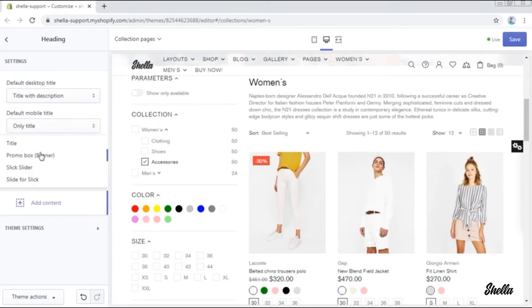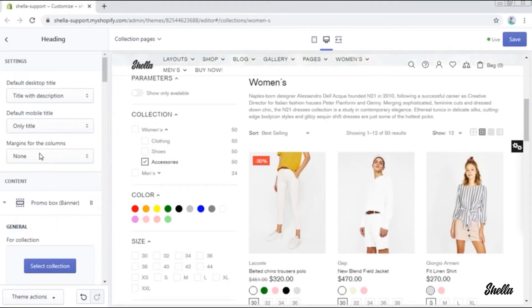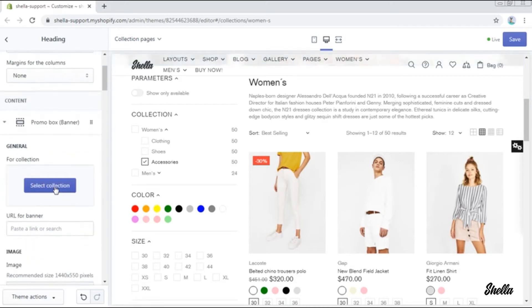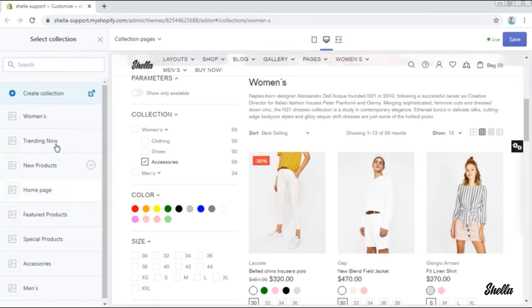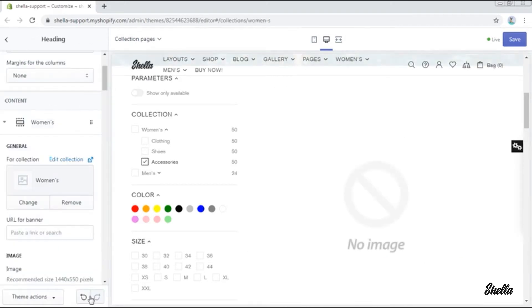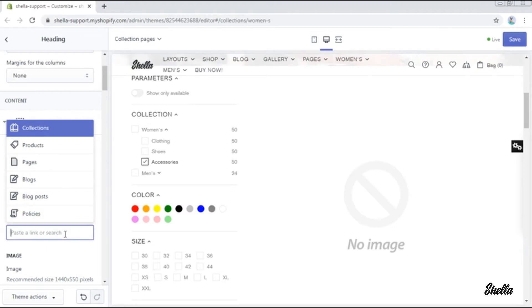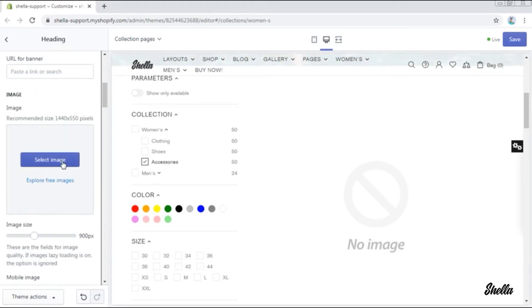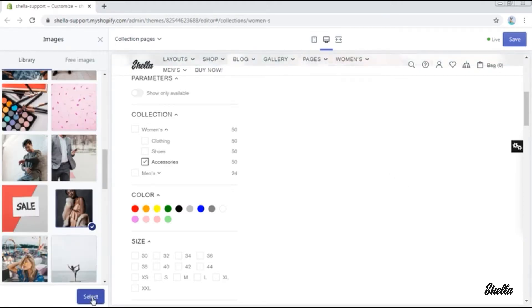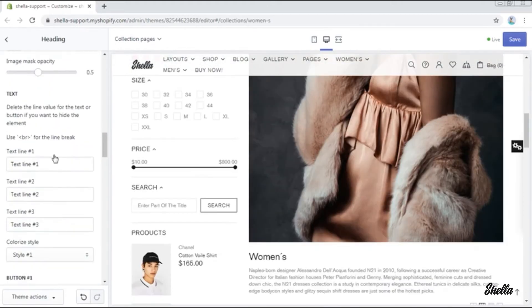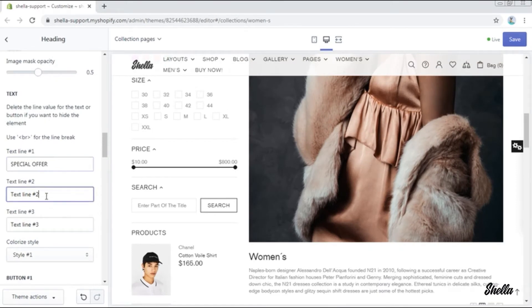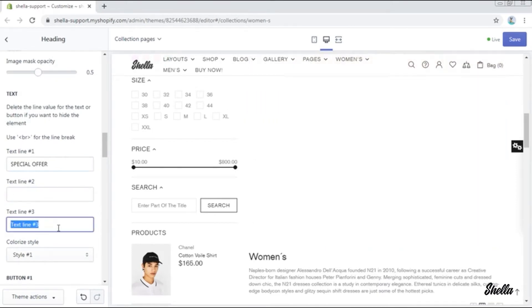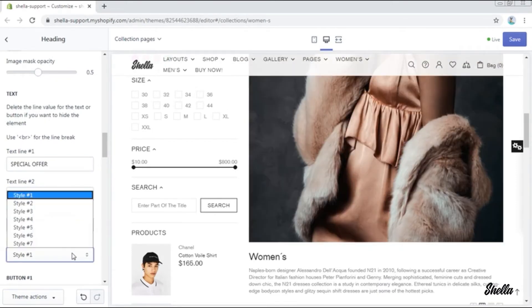So we add a promo box, select the collection where it should be, for example women's, and here is already some space for it. You may add a URL to it, then select the image, add some text lines or buttons, and change the layout.